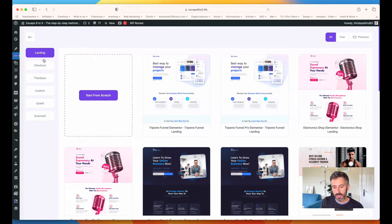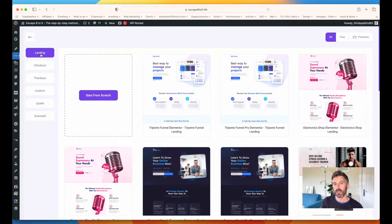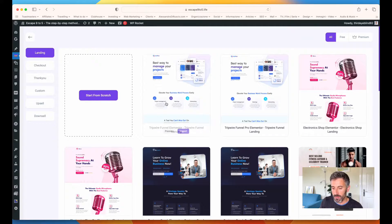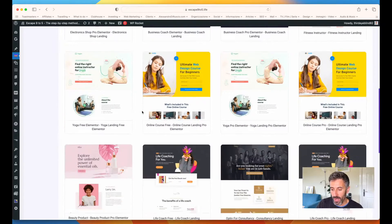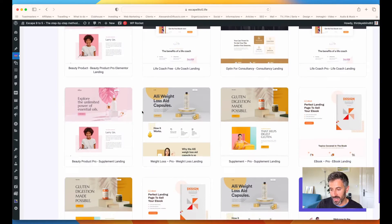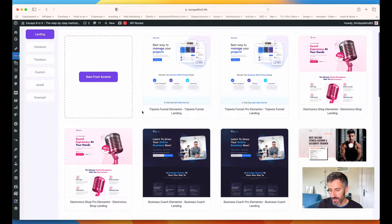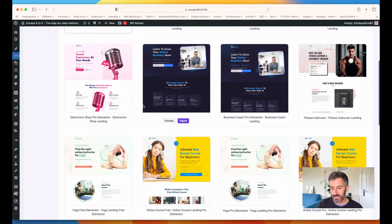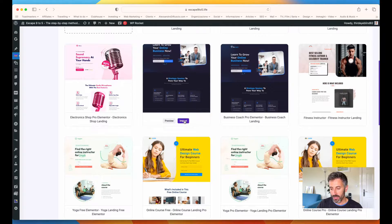When you create a new step, you can choose between landing pages, checkout pages, thank you pages, custom pages, upsells, and downsells. For each one of these categories, you have templates you can use. So if I want to create a landing page, I can start from scratch and use Elementor to build it, or I can pick one of the templates. Let's use this one — the Business Coach landing page — I'm going to click on import.